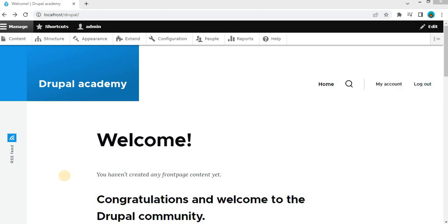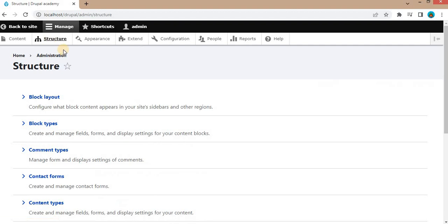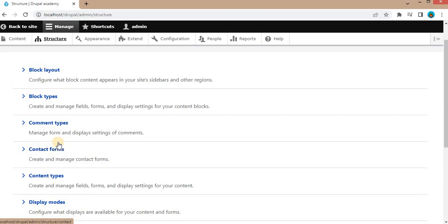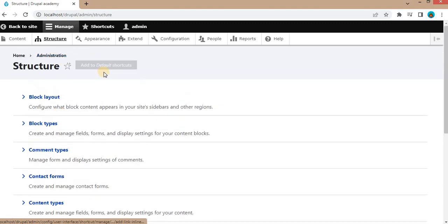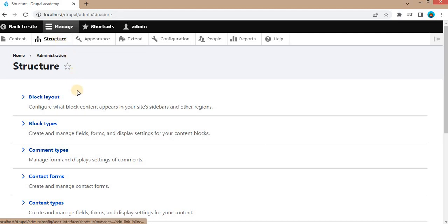Without the admin toolbar module, if I want to access any menu inside the structure, I need to click on structure and then select the sub-menu. Using the toolbar module, it will provide all these sub-menus as a drop-down just below the structure.